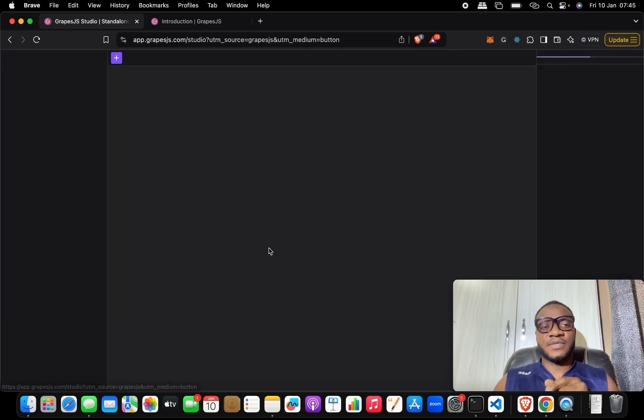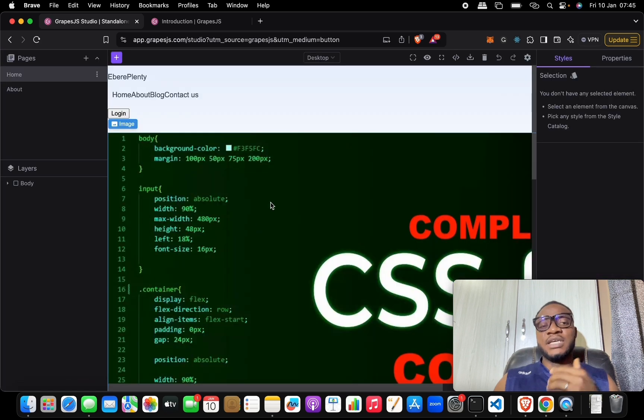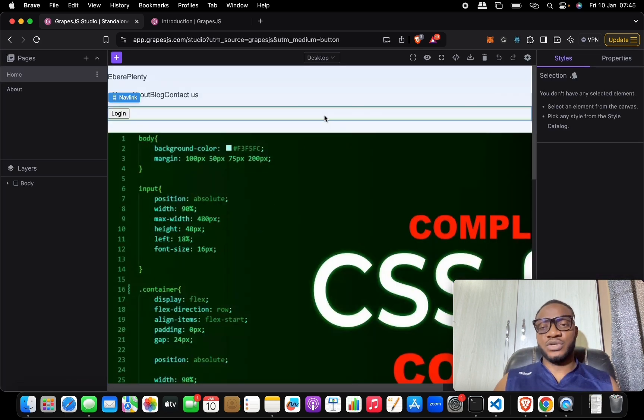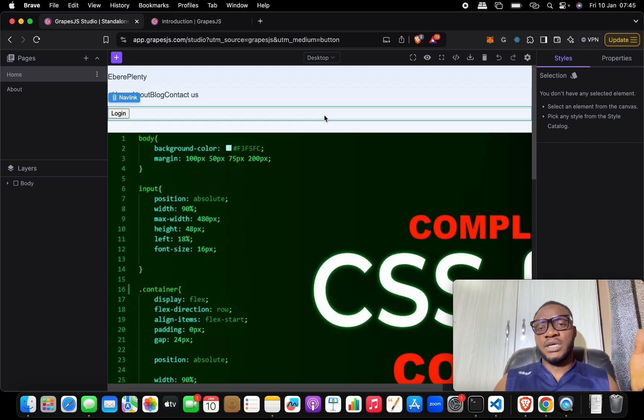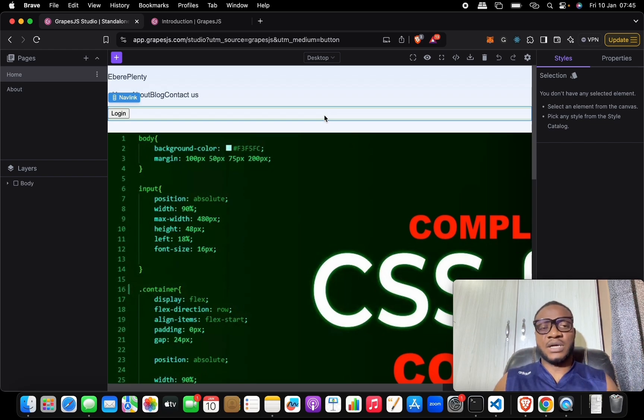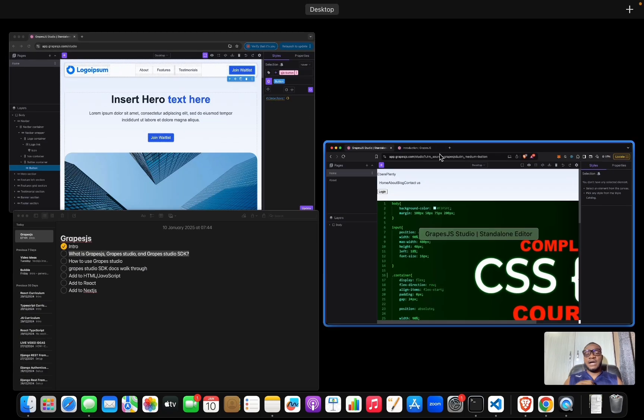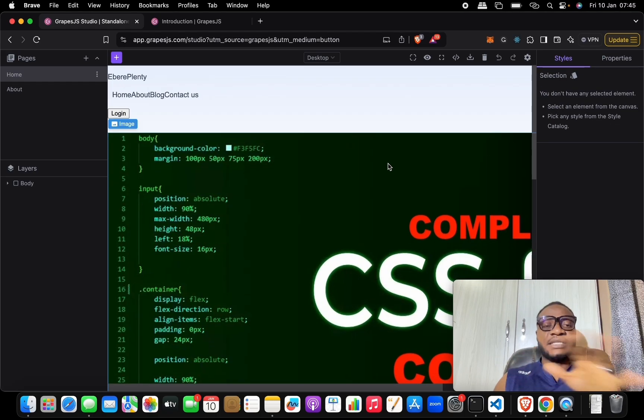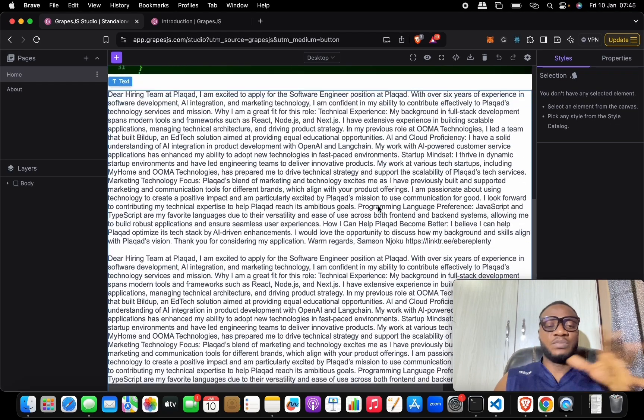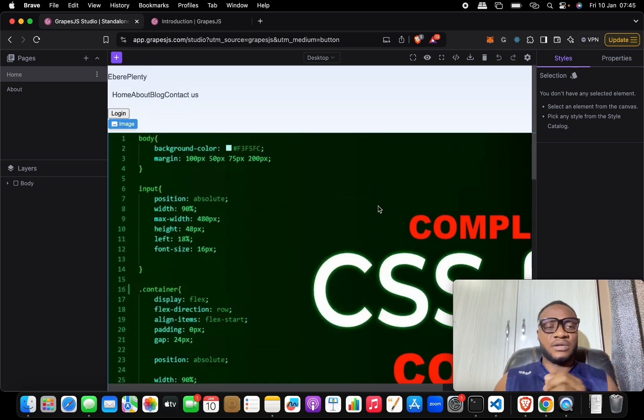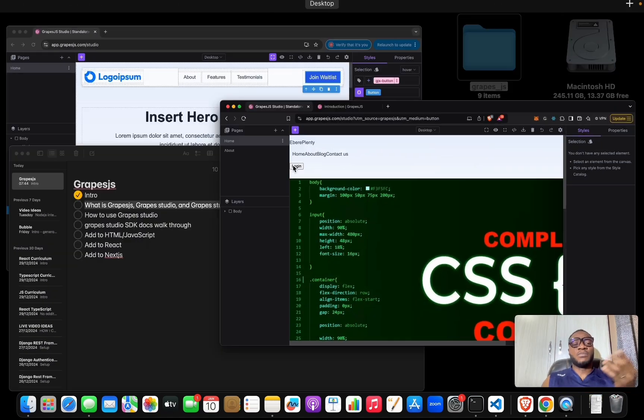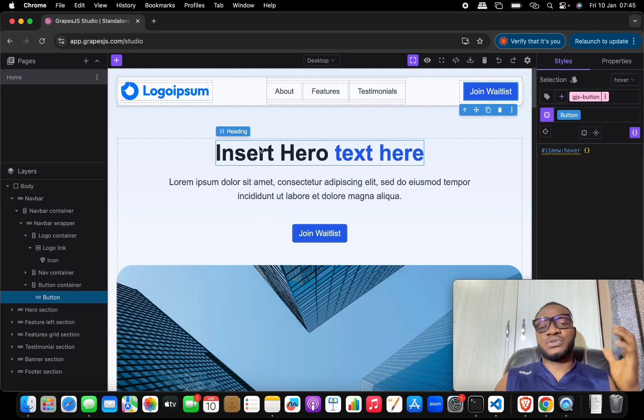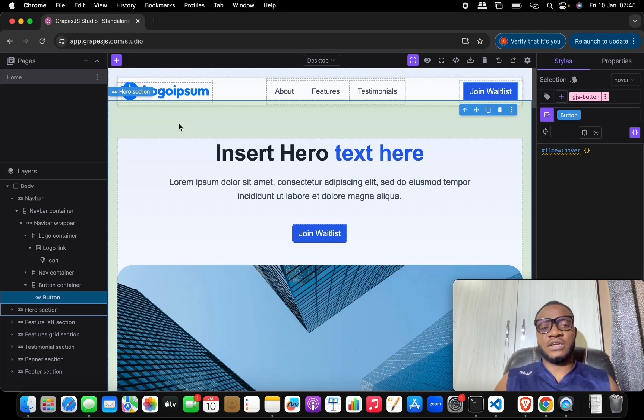It takes you to a studio here where they have all the tools that you'll be needing to build out a particular webpage. Now I've already started editing - building something on this which I'll delete and rebuild together. But this is what you are supposed to land on when you get to that page.